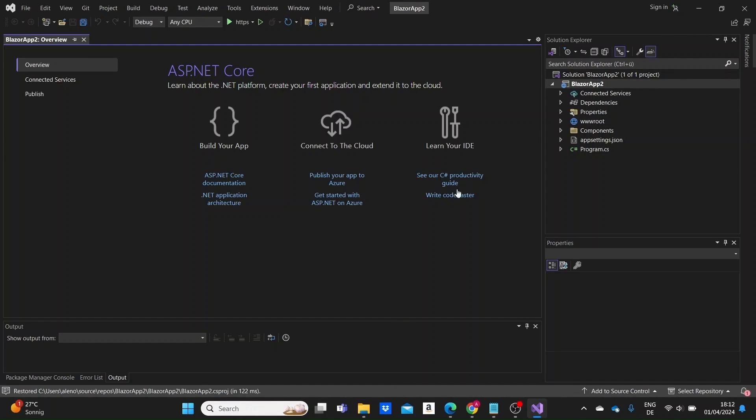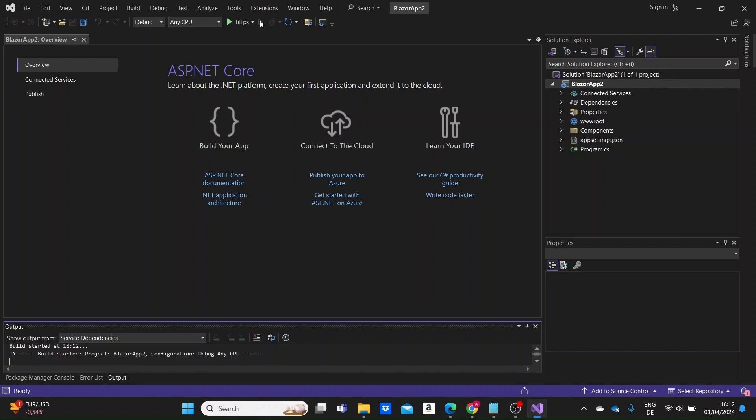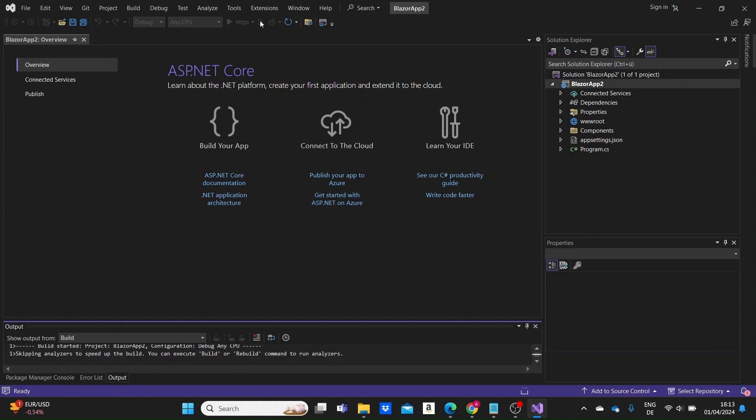Okay, our project is created. Let me just run our project here. Click on start without debugging and let's see our default project.